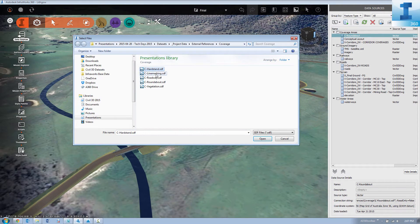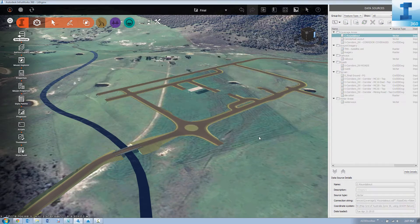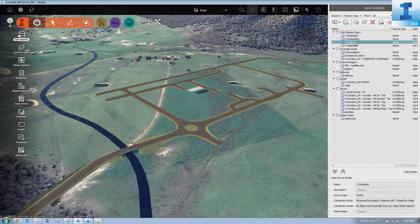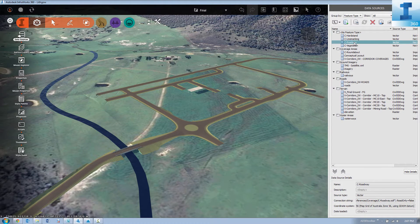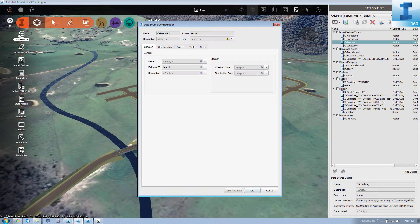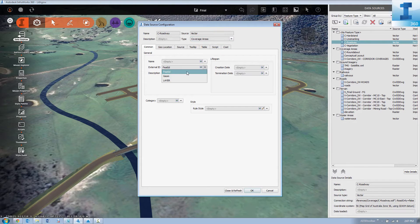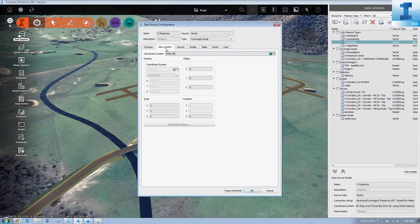Now we're going to start to bring in our coverage areas for our parking layouts. So first up we're going to bring in our car parking roadway models. We're going to assign it as a coverage area.